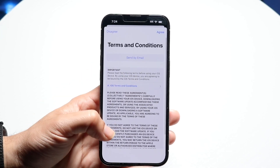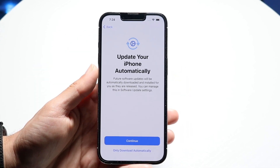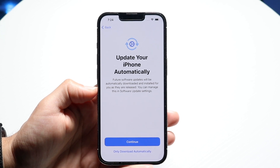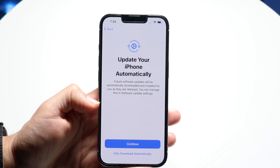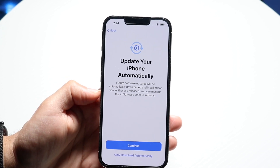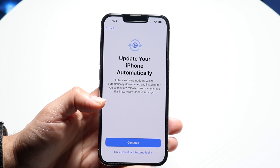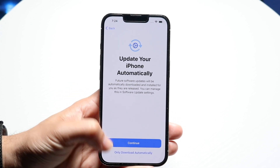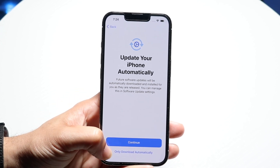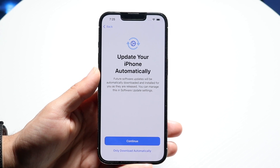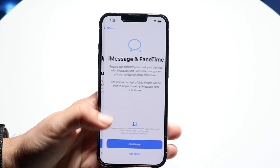These are the terms and conditions — I'd recommend reading through them. For your iOS updates, you can choose to have your iPhone update automatically in the background or update manually. I recommend choosing 'only download automatically' so it won't automatically restart while you're using your phone.